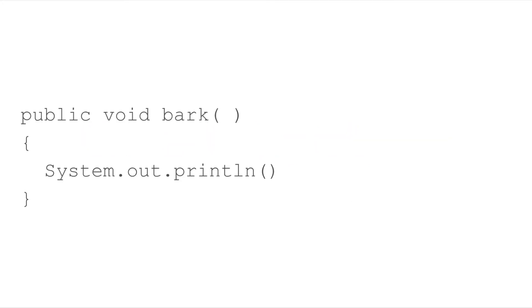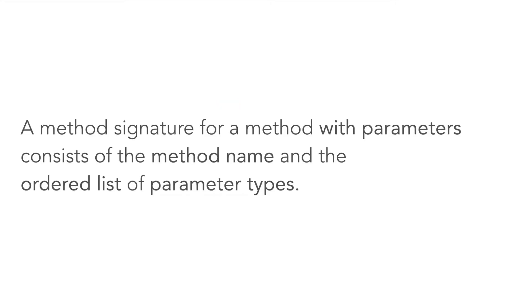We recently talked about method signatures. In this example, the signature does not contain any parameters. What if we had a method with parameters? A method signature for a method with parameters consists of the method name and the ordered list of parameter types.